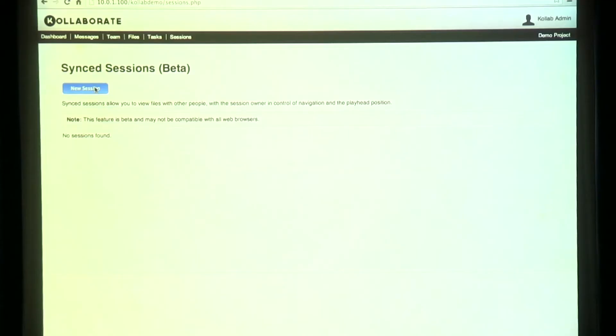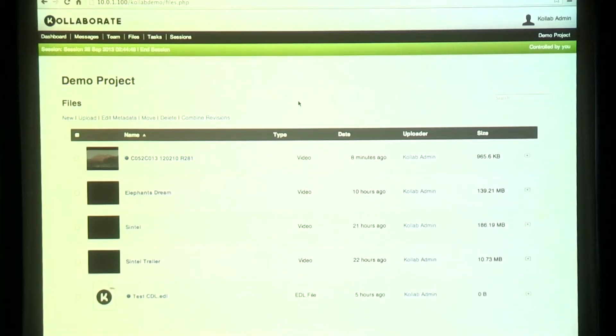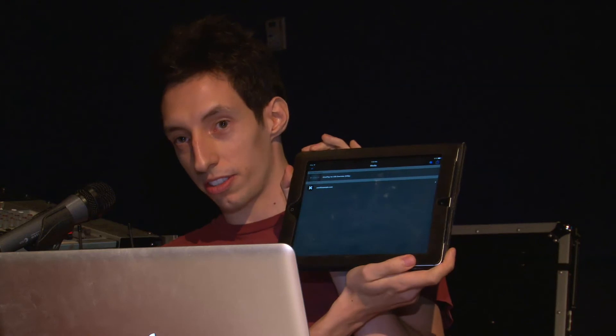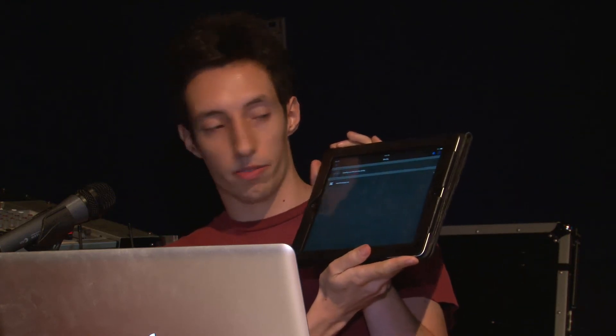We've just introduced a new feature called Synced Sessions. This allows you to actually sync your playhead on other people's computers, so you can have a shared viewing session with someone else and control the playhead and control what they're seeing. We've also integrated it with Cineplay. I should say this is a pre-release version — version 1.2 — not yet on the store, but it'll be out around a week from now depending on how long Apple takes to approve it.